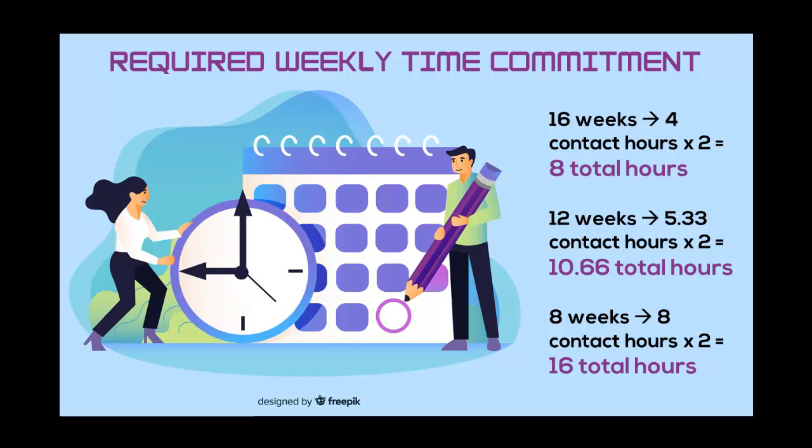If you cannot devote adequate time to the course, please drop it and take it in a future semester. Over-commitment generates unnecessary stress and prevents adequate learning.